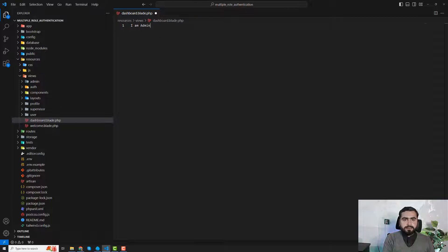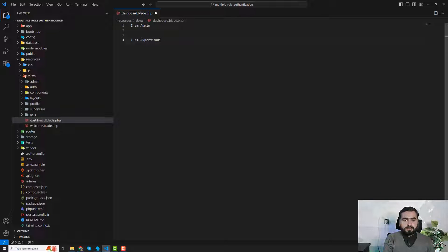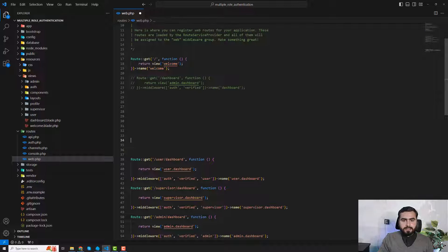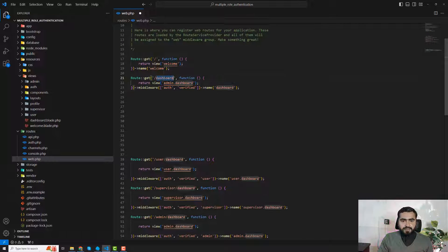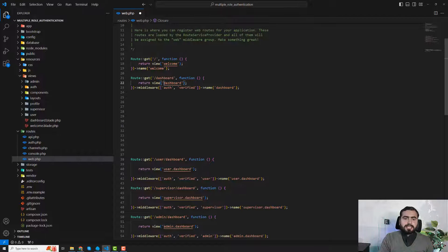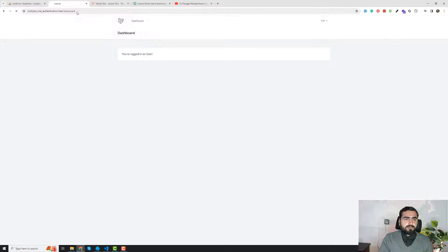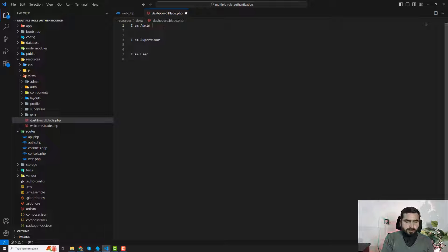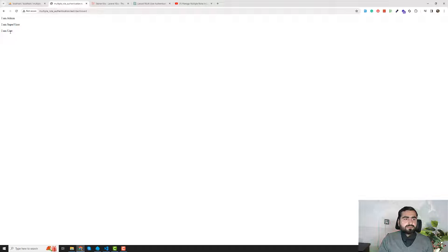Inside the blade file, I've added three pieces of content: 'I am admin', 'I am supervisor', and 'I am user'. I close the file, open the browser, and use BR tags to separate them on new lines. After saving and refreshing, I can see all three — I am admin, I am supervisor, and I am user — so three types of users are accessing the same web page.